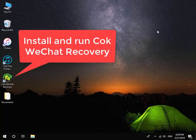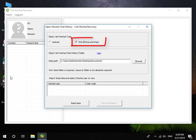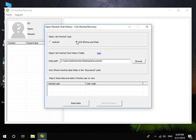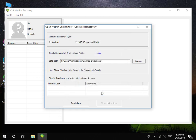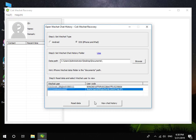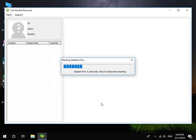At last, install and run Coke WeChat Recovery. Set WeChat Type to iOS. Set Data Path as the Documents folder which was exported before. Click the Read Data button, and choose a WeChat user that you want to view.